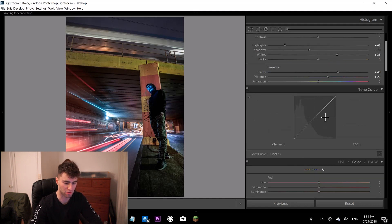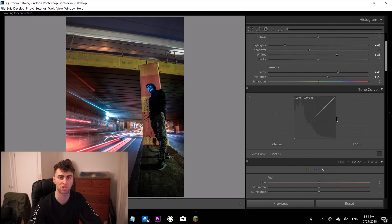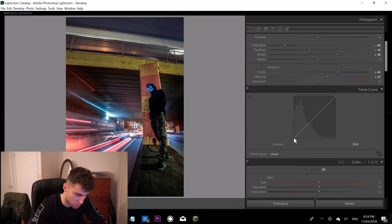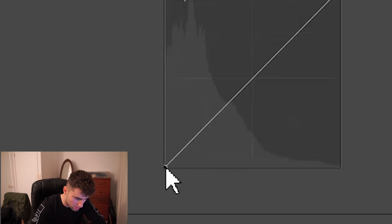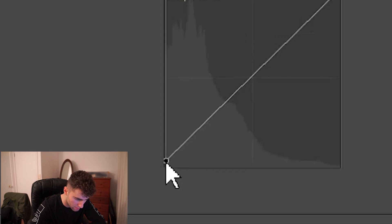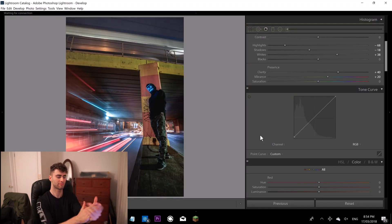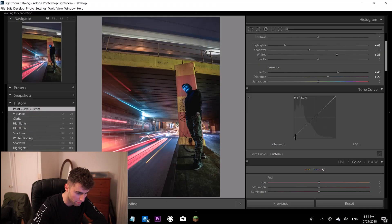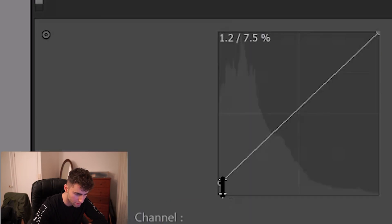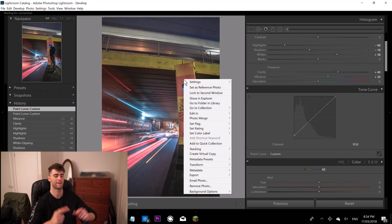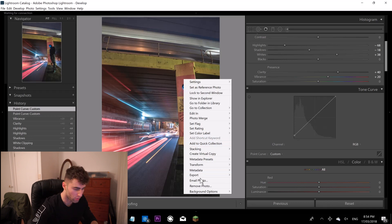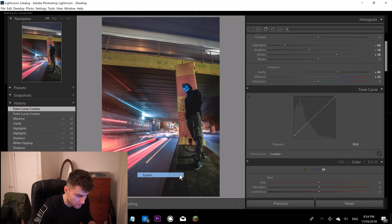Now we're going to come over to the tone curve here and the tone curve is going to completely change the image for the better. So what I generally do is just grab this, bring this up. Bang. Look at that. See that fade? See that? Maybe a bit more. You know what? I'm going to export this now. Done.